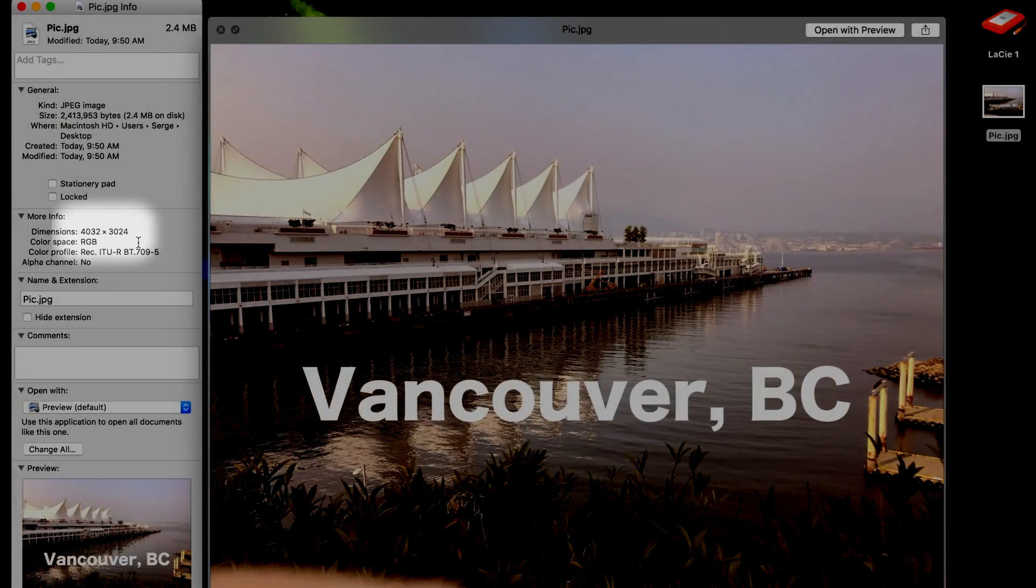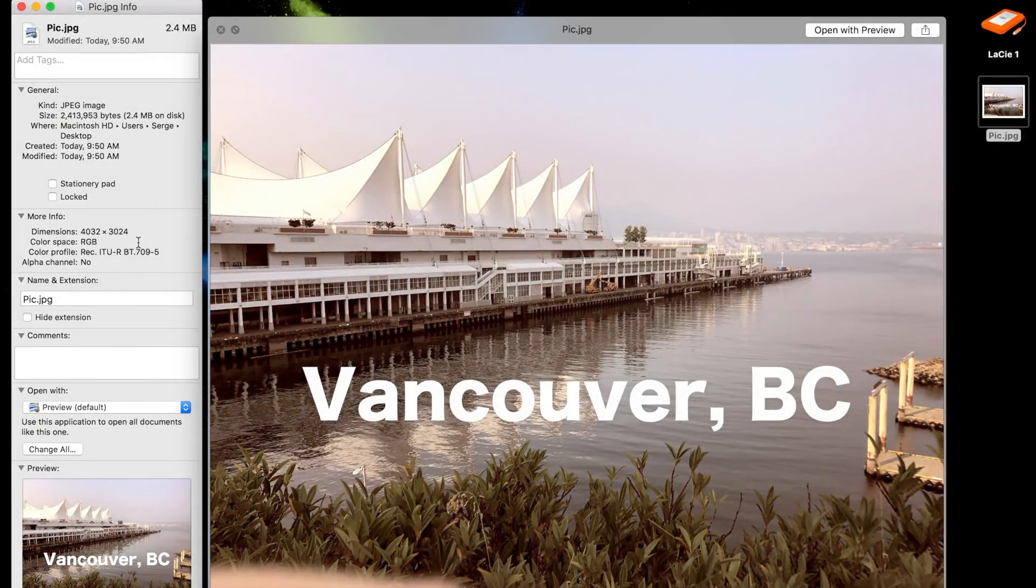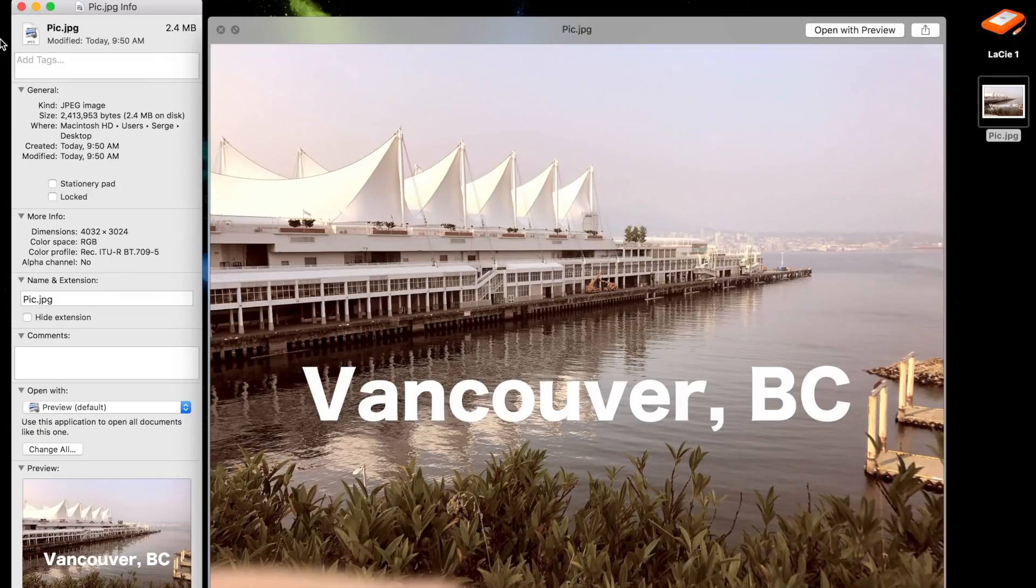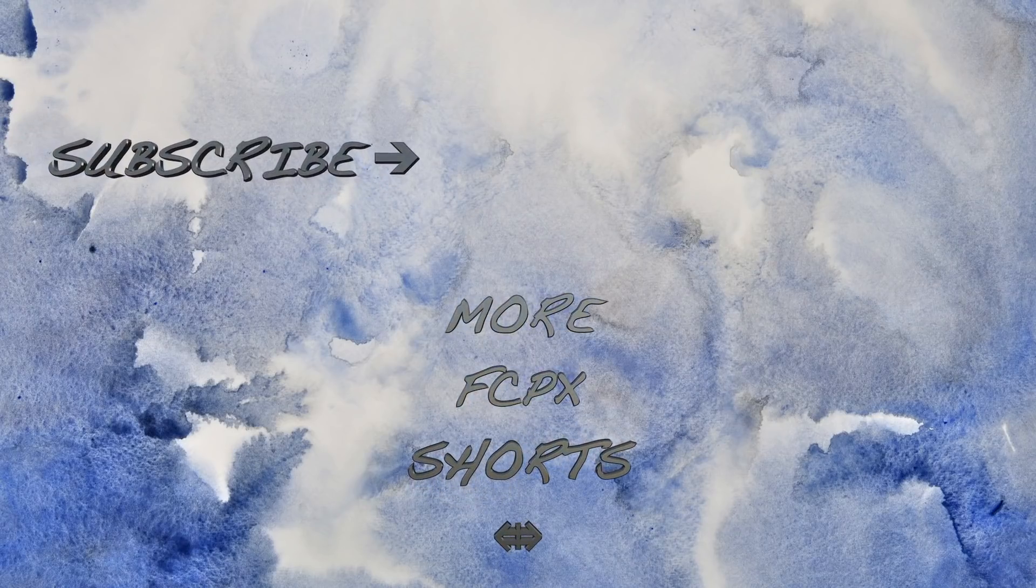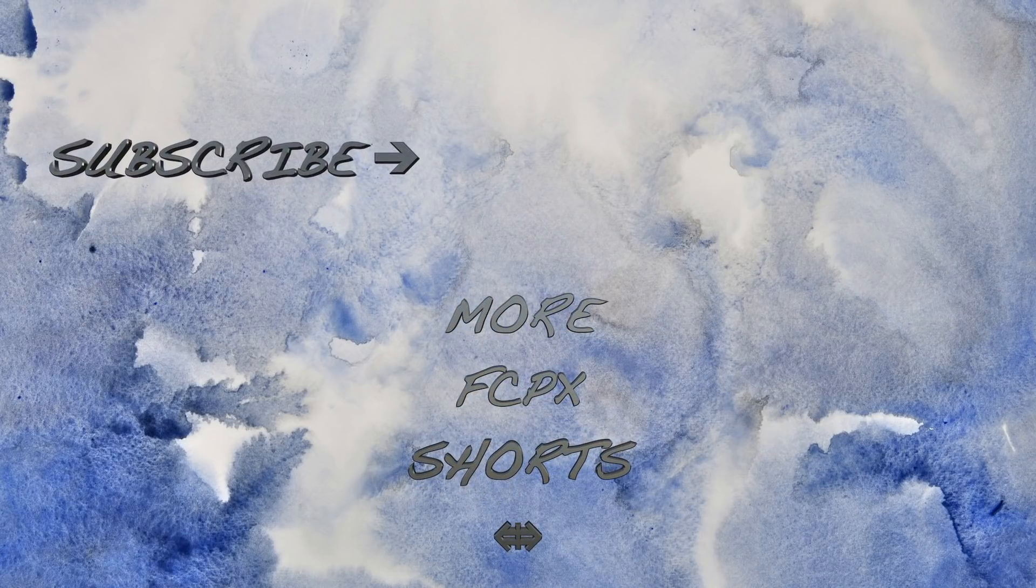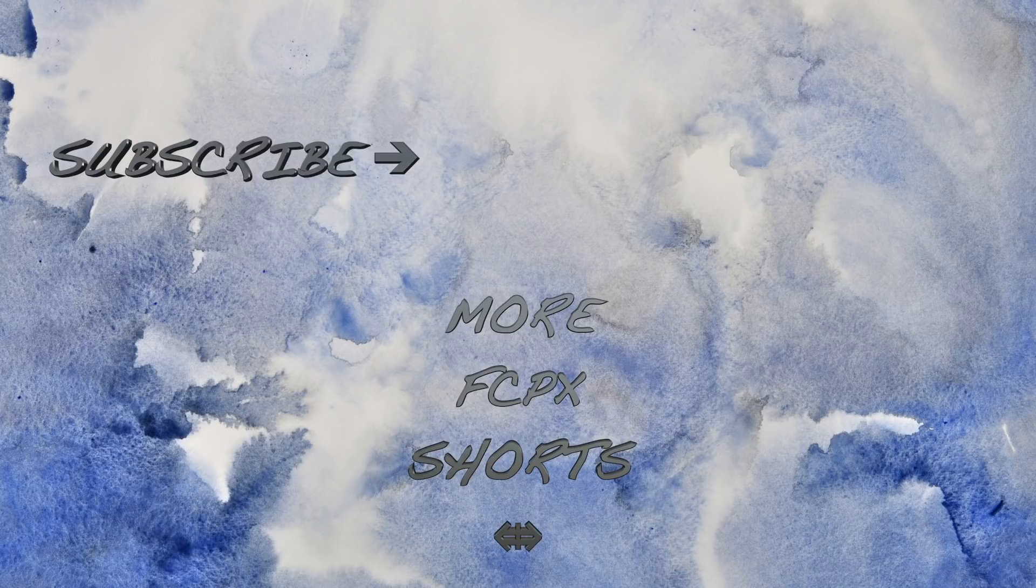If you enjoyed this video, make sure to let me know in the comments or by hitting the like button. And check out the rest of my channel for more Final Cut Pro tutorials. Thanks for watching, and I'll see you next time.